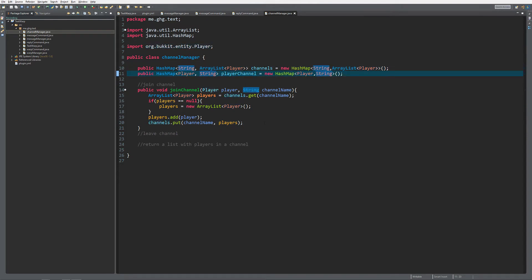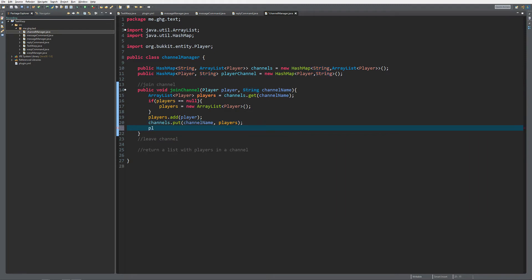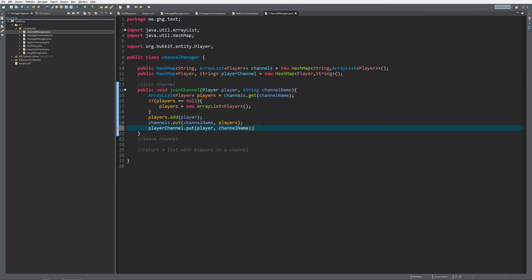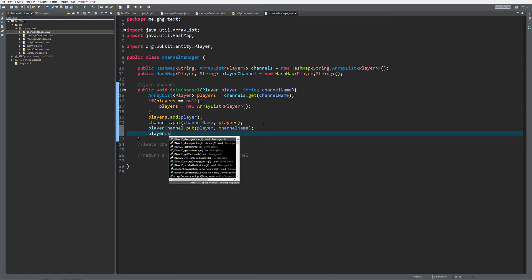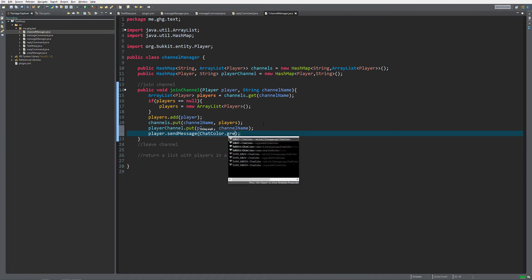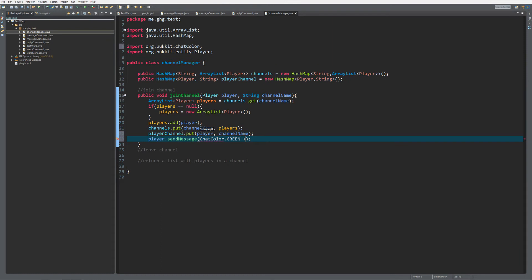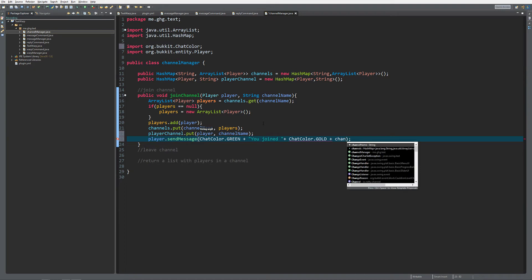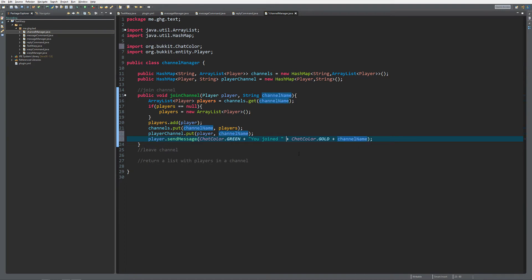We also need to set the player and channel name so that we can know which channel a player is in. So we do playerChannel.put(player, channelName) - that way we have a two-way reference. I'd also like to send the player a message in ChatColor.GREEN that they have joined a channel: 'You joined ' plus ChatColor.GOLD plus the channelName.